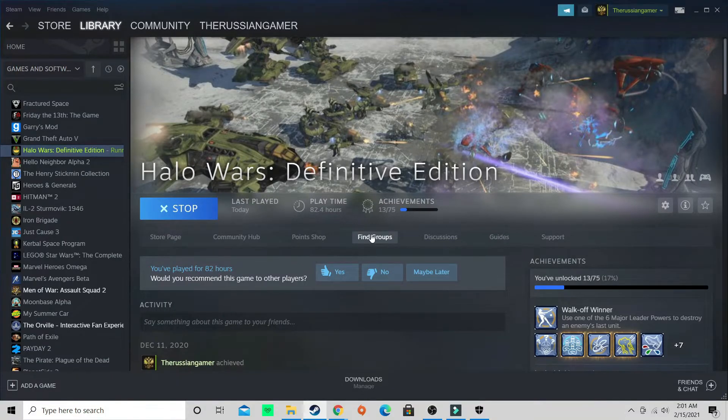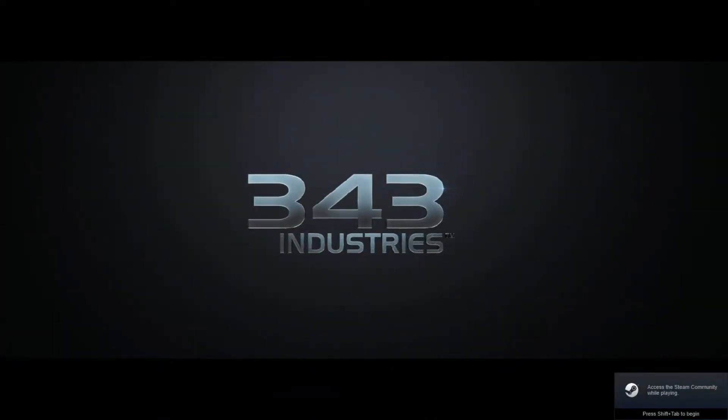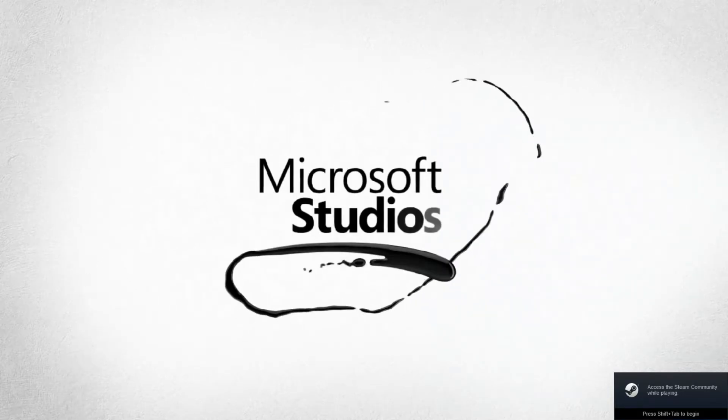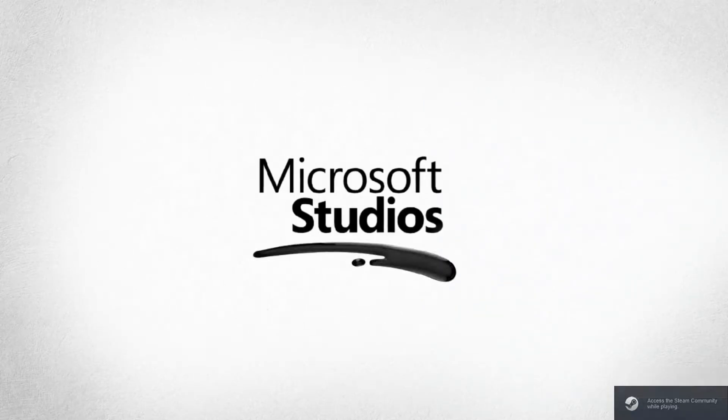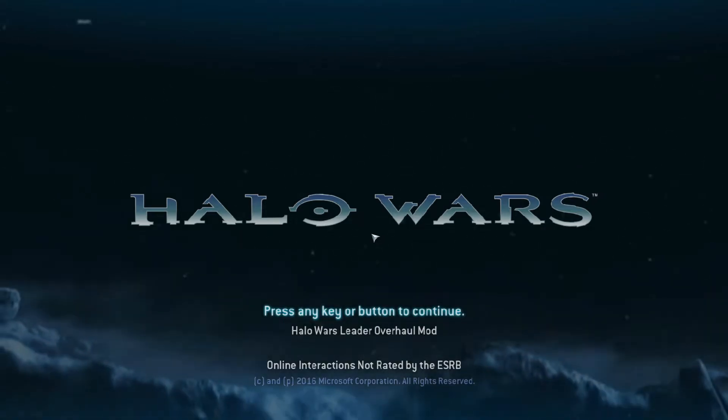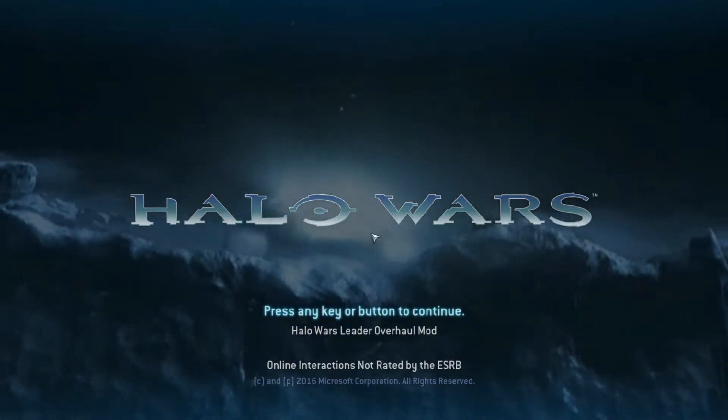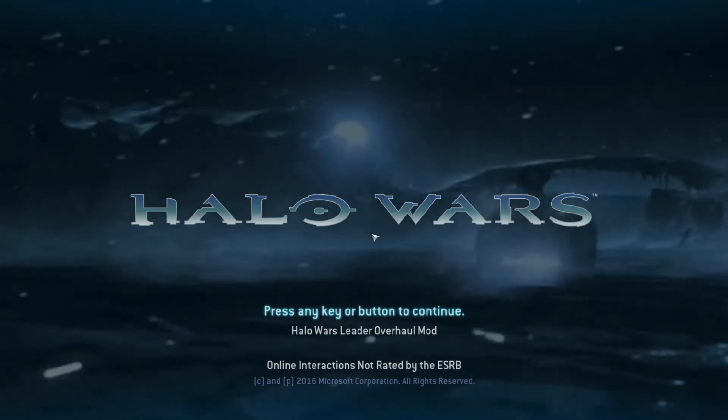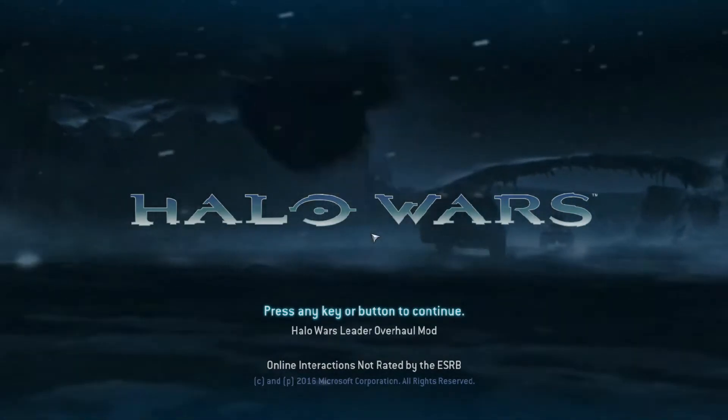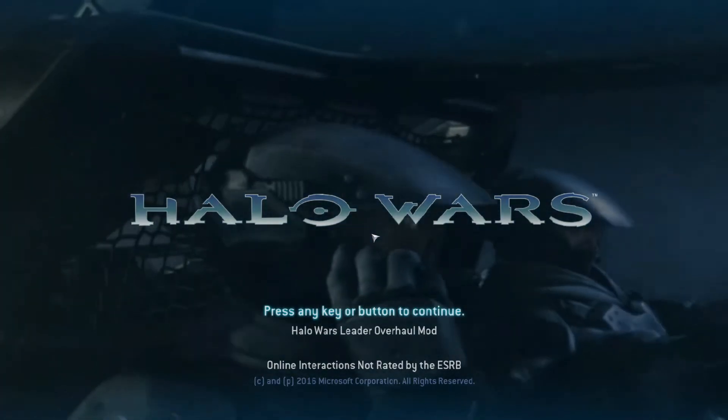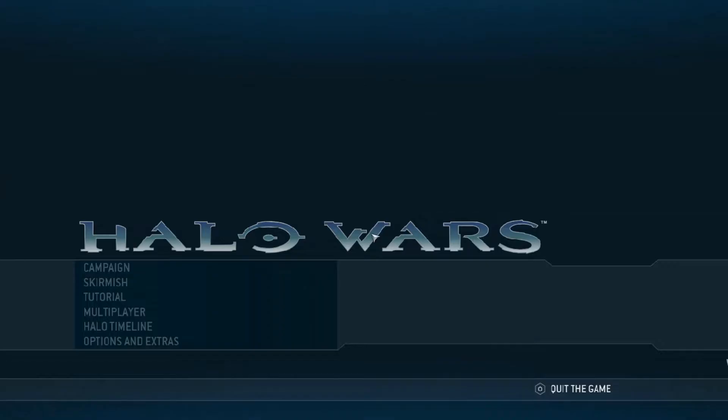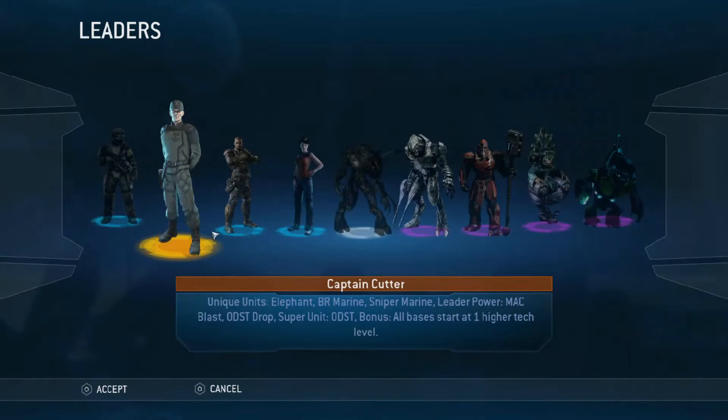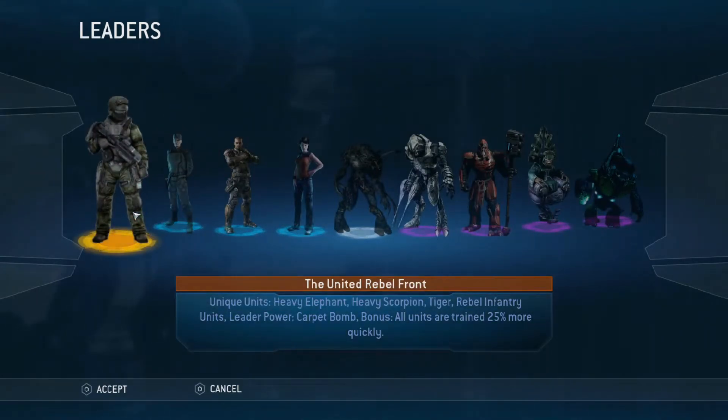And Halo Wars will boot up. Now right under where it says press any key or button to continue, it should say Halo Wars Leto Overhaul Mod. Now you click any key you want, go to skirmish. Now you get United Rebel Front, the Flood, and the Grunt Rebellion.